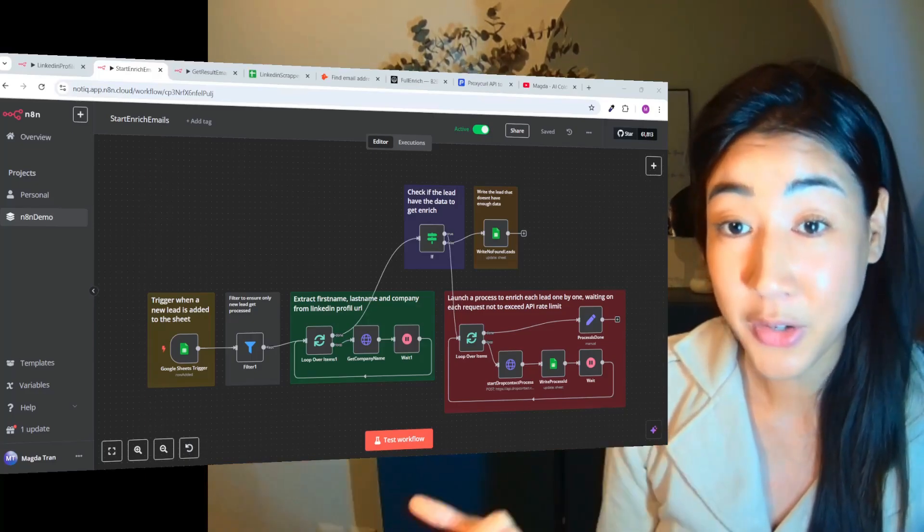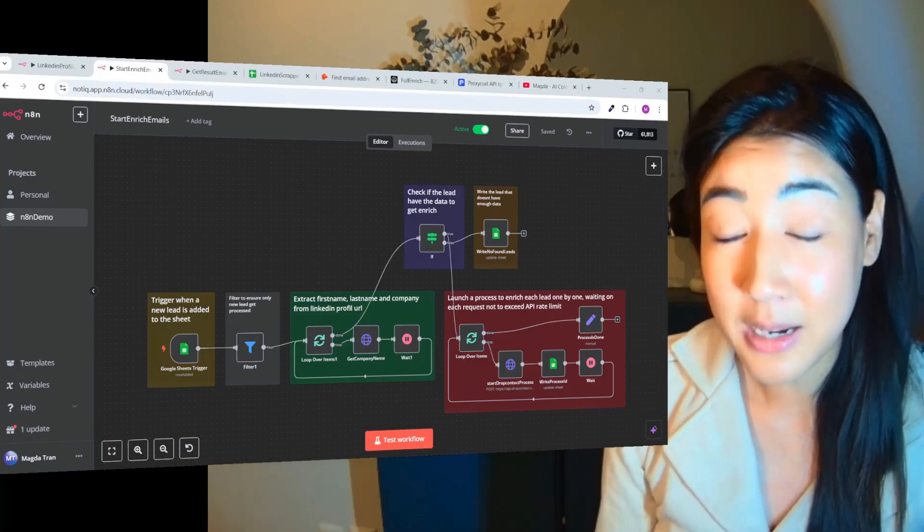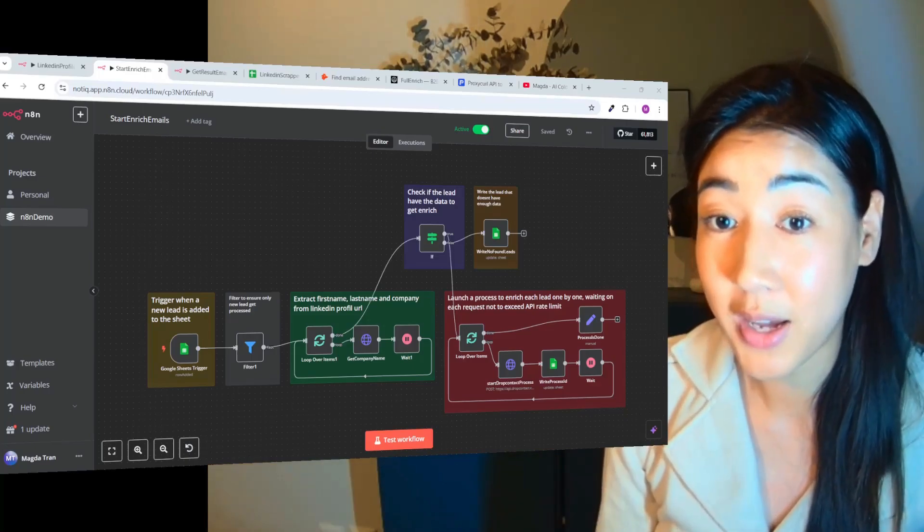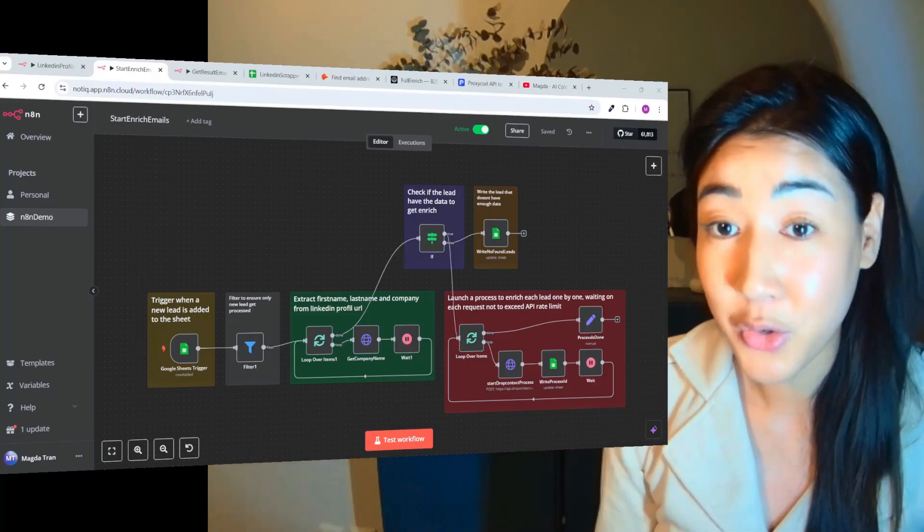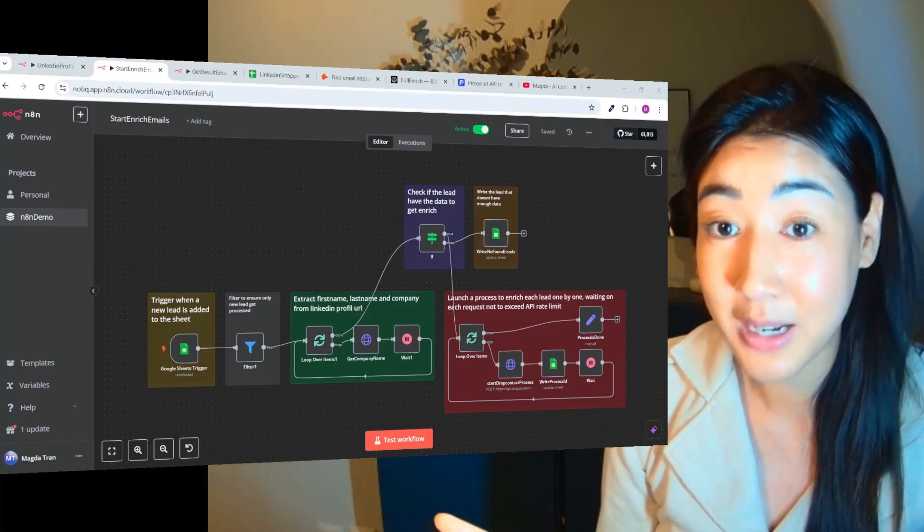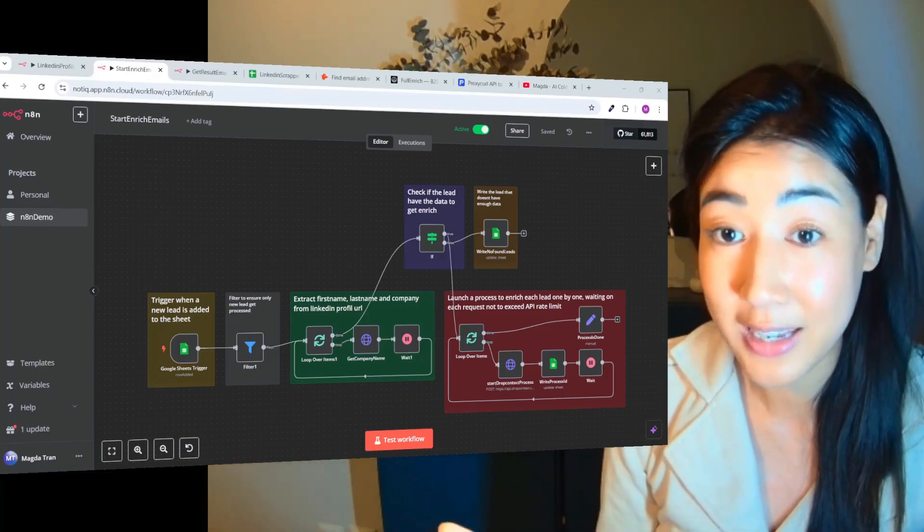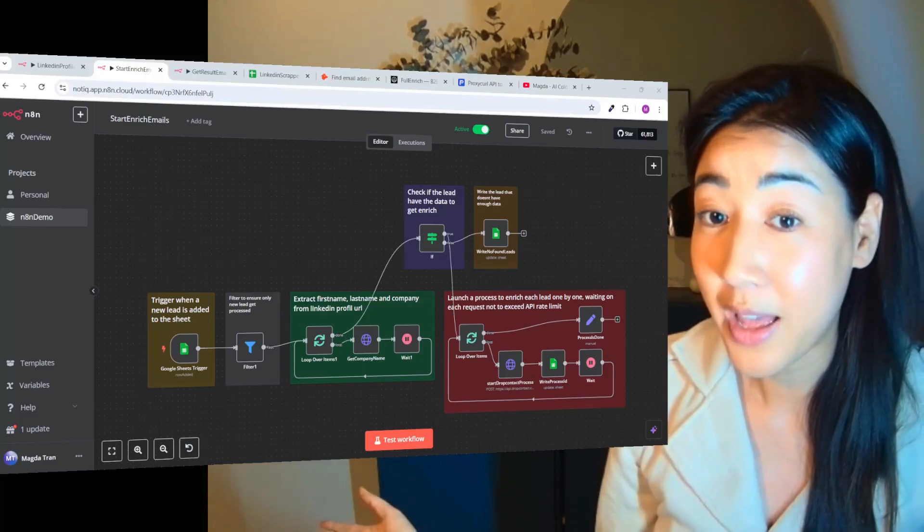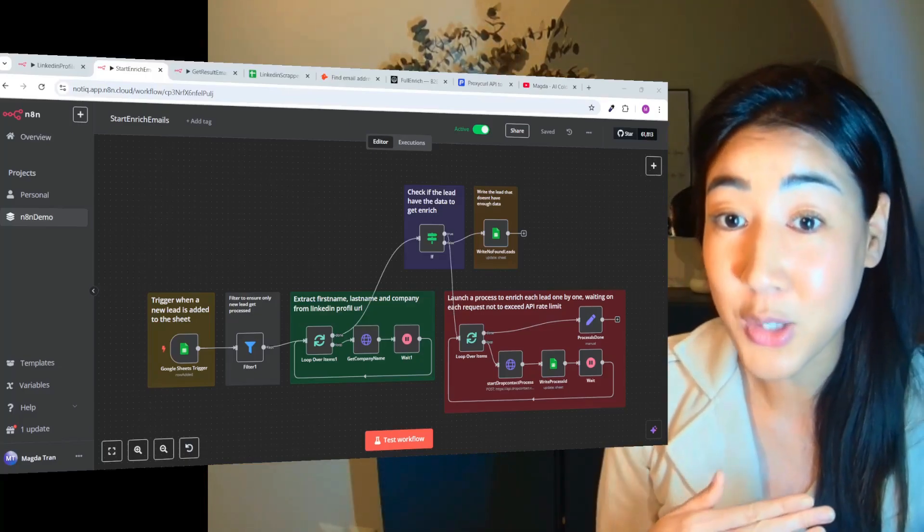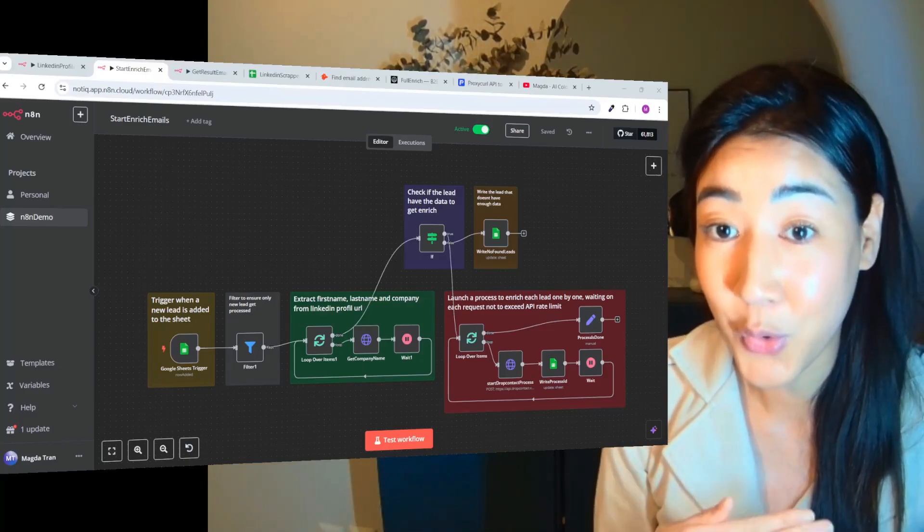So no more manually building prospect lists, enriching your files, manually crafting emails, sending emails or nurturing leads. We will have an entire system that's going to take care of all of that for us.